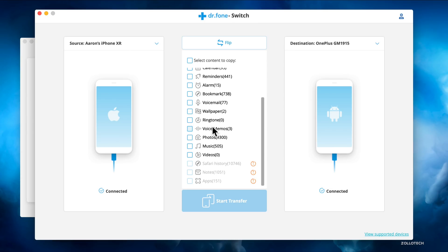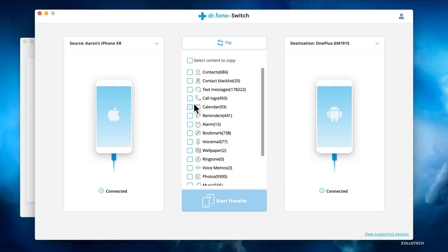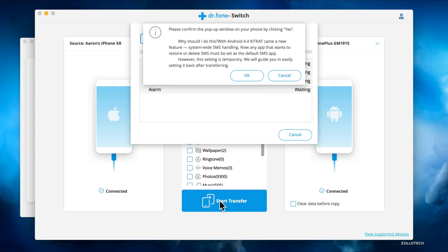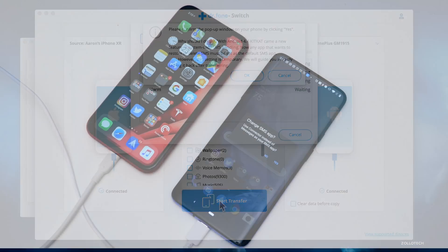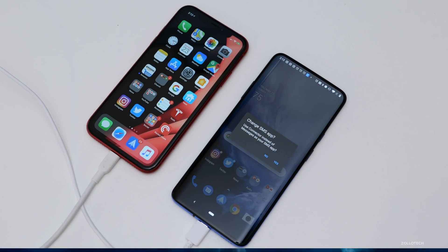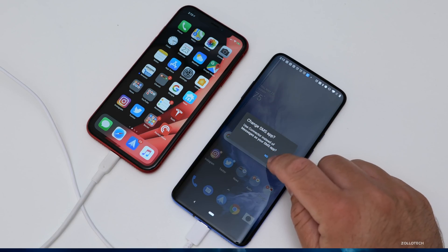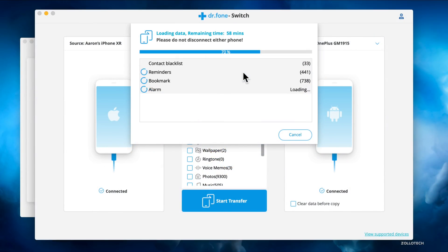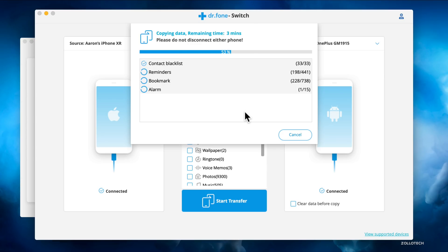Let's go ahead and move over a couple things. We'll move over the Contact Blacklist, some reminders and the alarms, and some bookmarks. Then we'll hit Start Transfer. On the OnePlus 7 Pro, we have to hit OK, or Yes. Now it's going to move all of that data over. It says it's going to take less than three minutes, so we'll wait for it to finish.